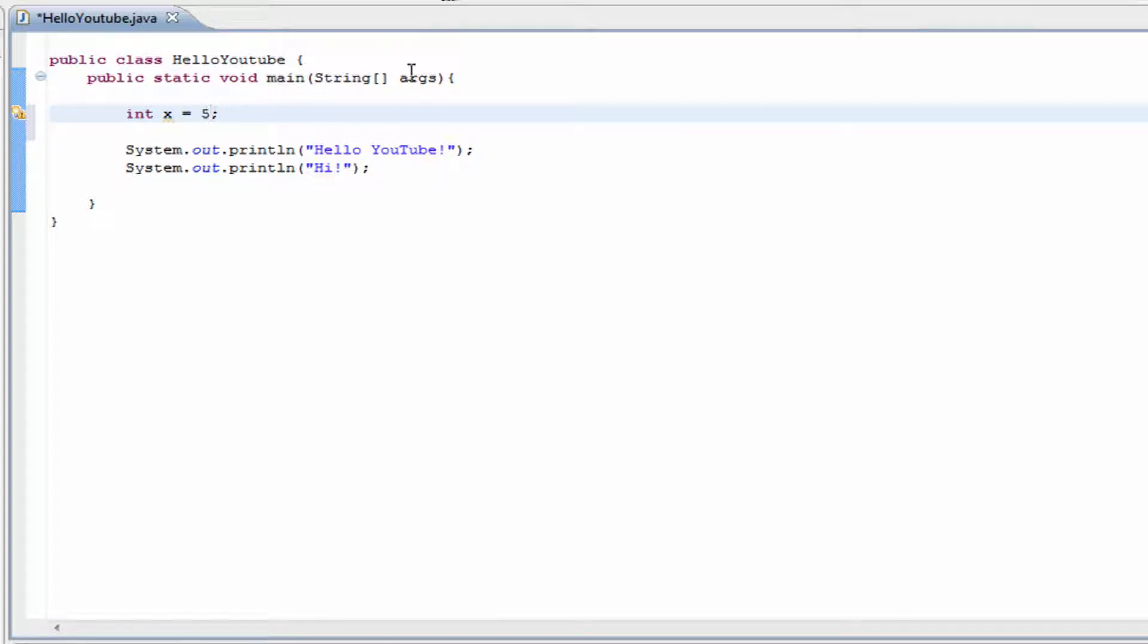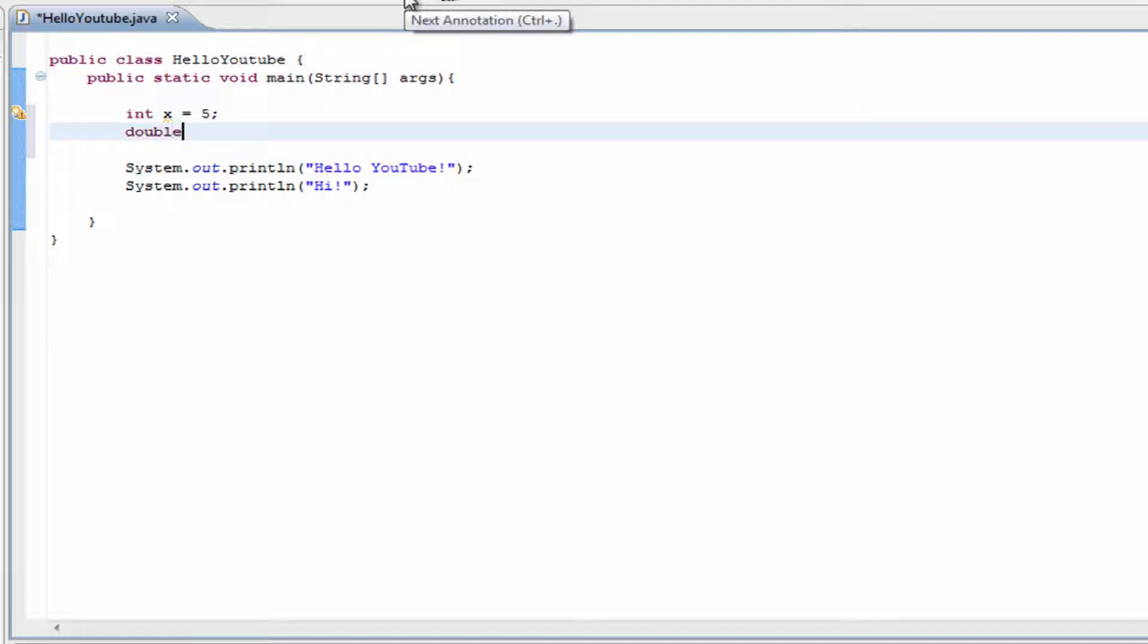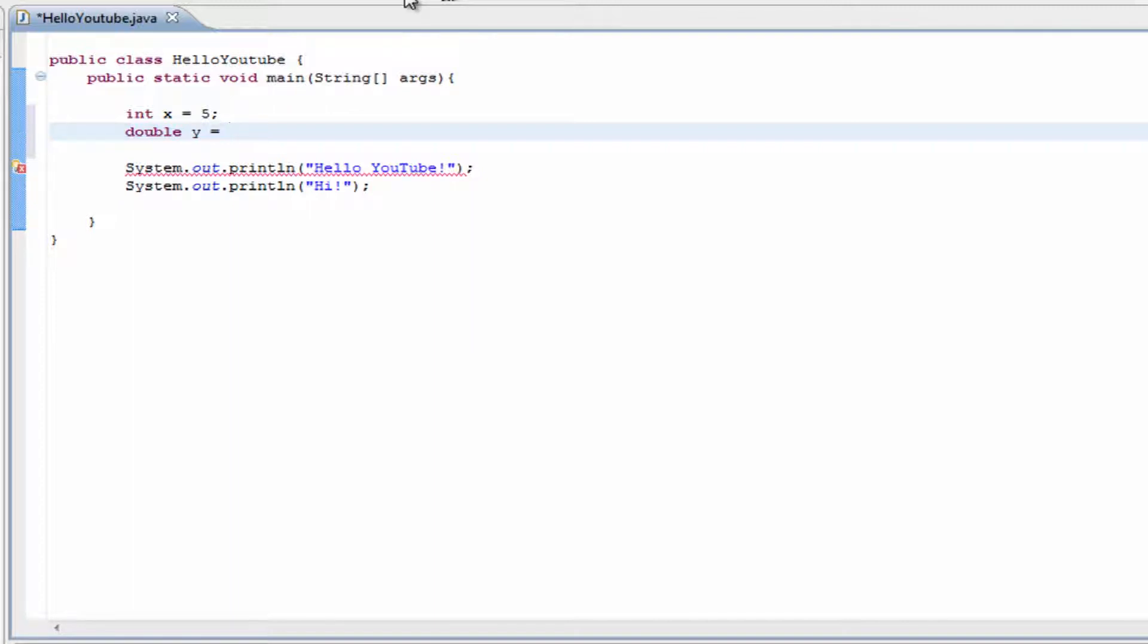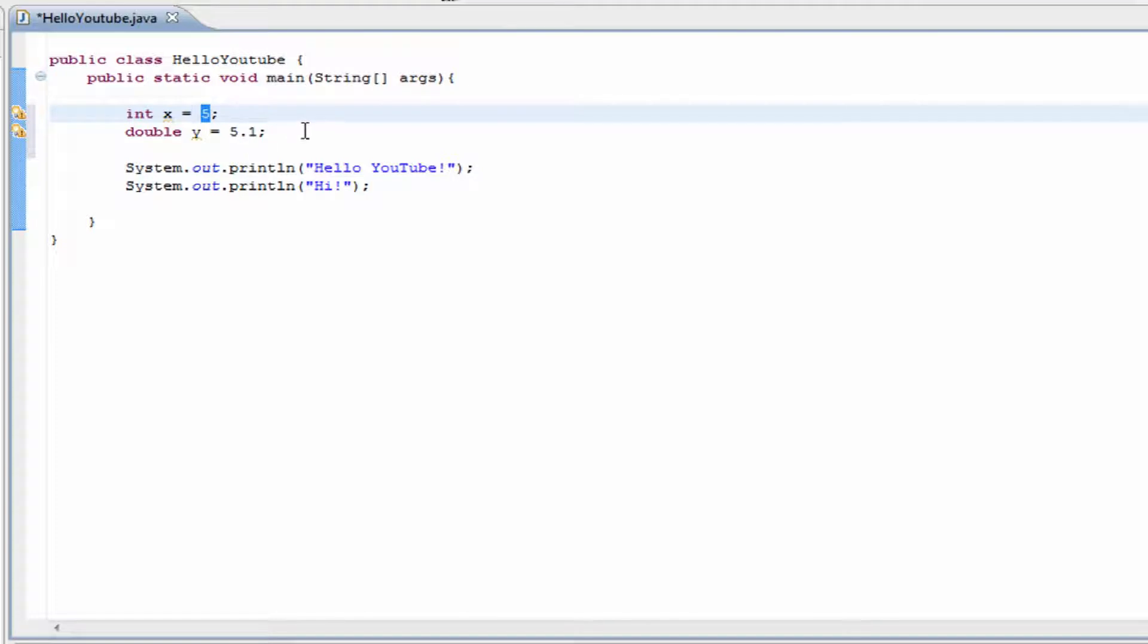Doubles are a little different than integers. Doubles include decimals. So if you were to type in 'double', let's say y, and set it equal to 5.1, it would work out because a double is able to store decimal places. Integers are not. They store whole numbers only.